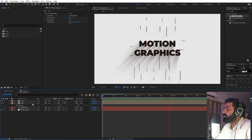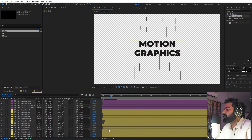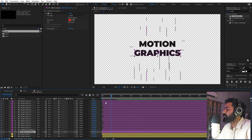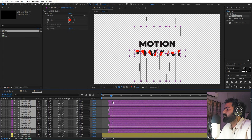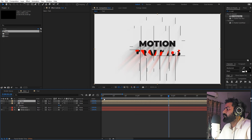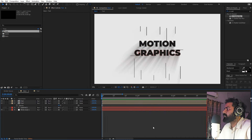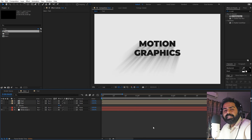If you want to add delay between the two texts — for example, have 'motion' come in first — you can move the 'graphics' layers a little bit ahead so that text starts later. Now 'motion' will come in first and then 'graphics' will follow. That's how you create this kind of line text animation in After Effects.